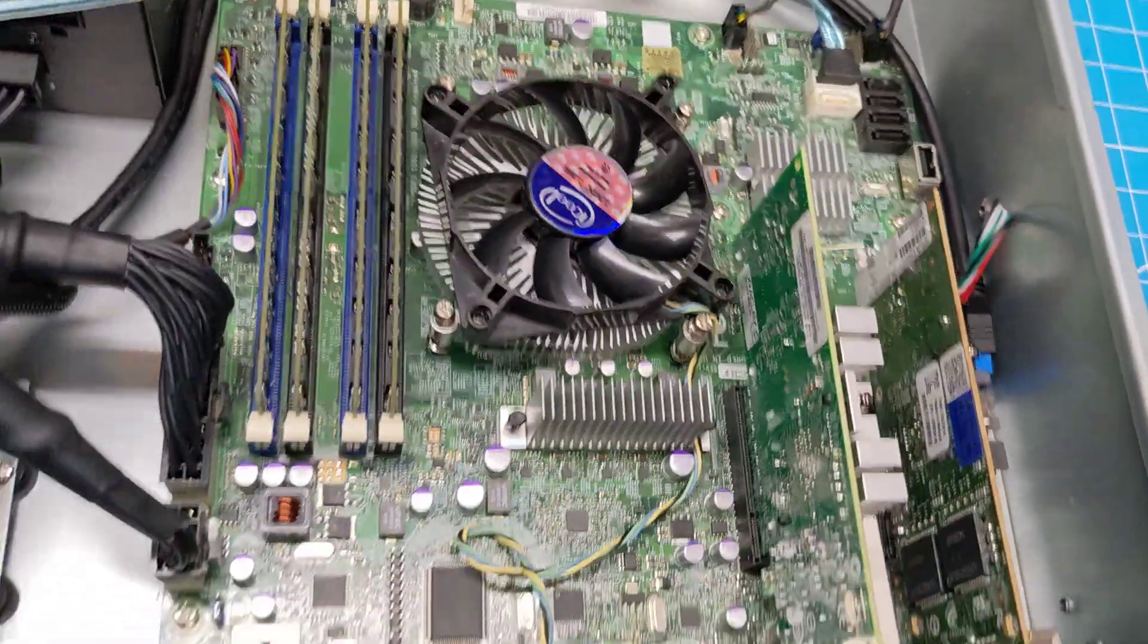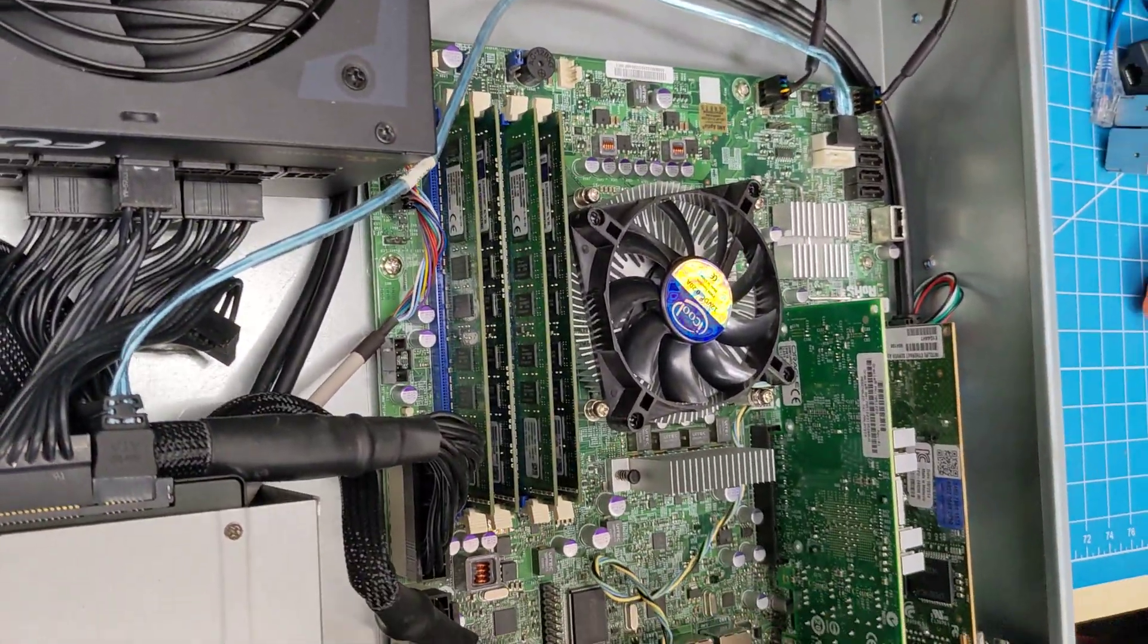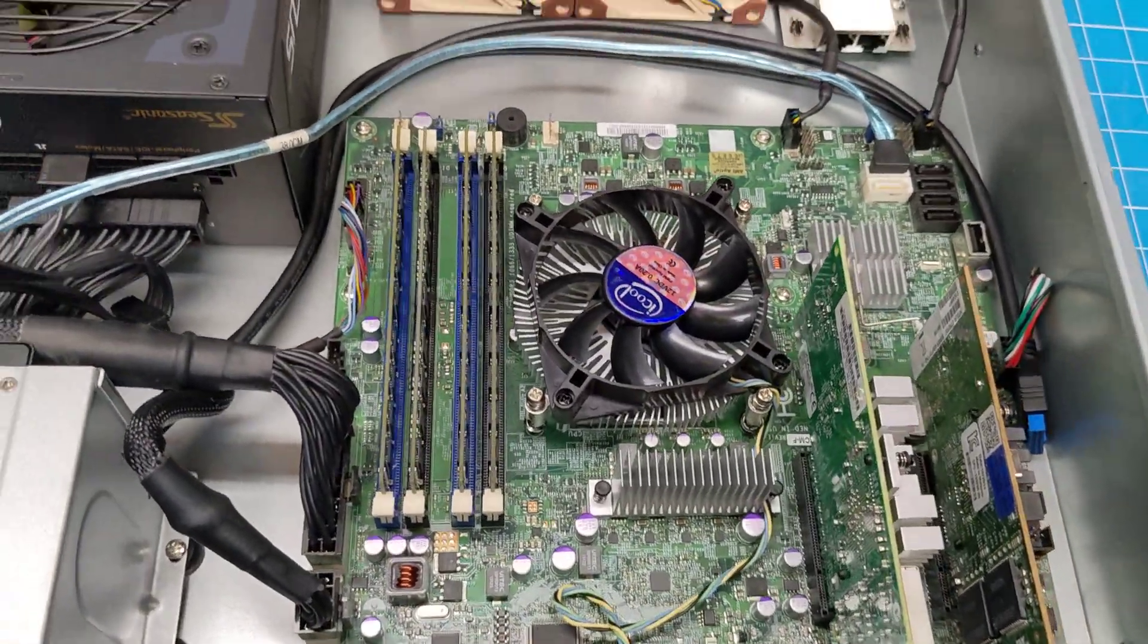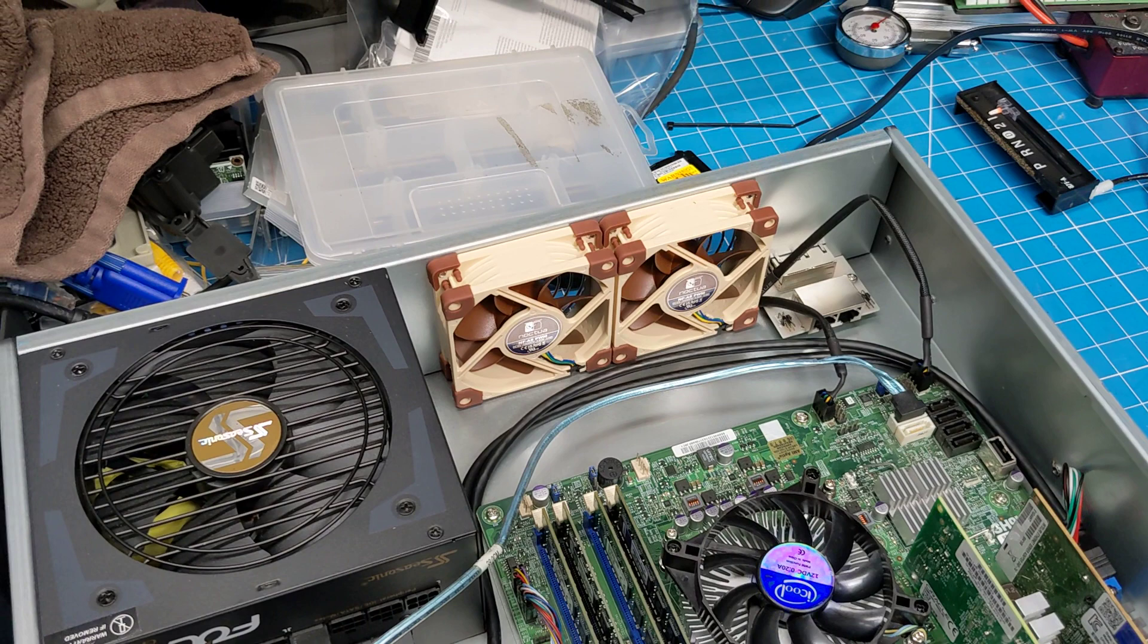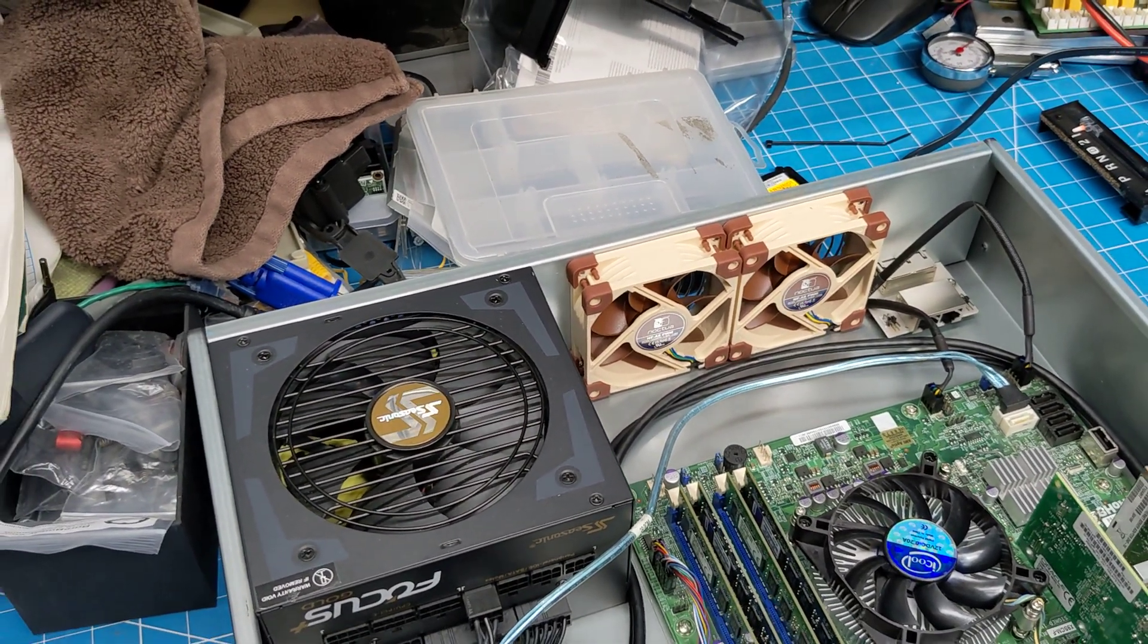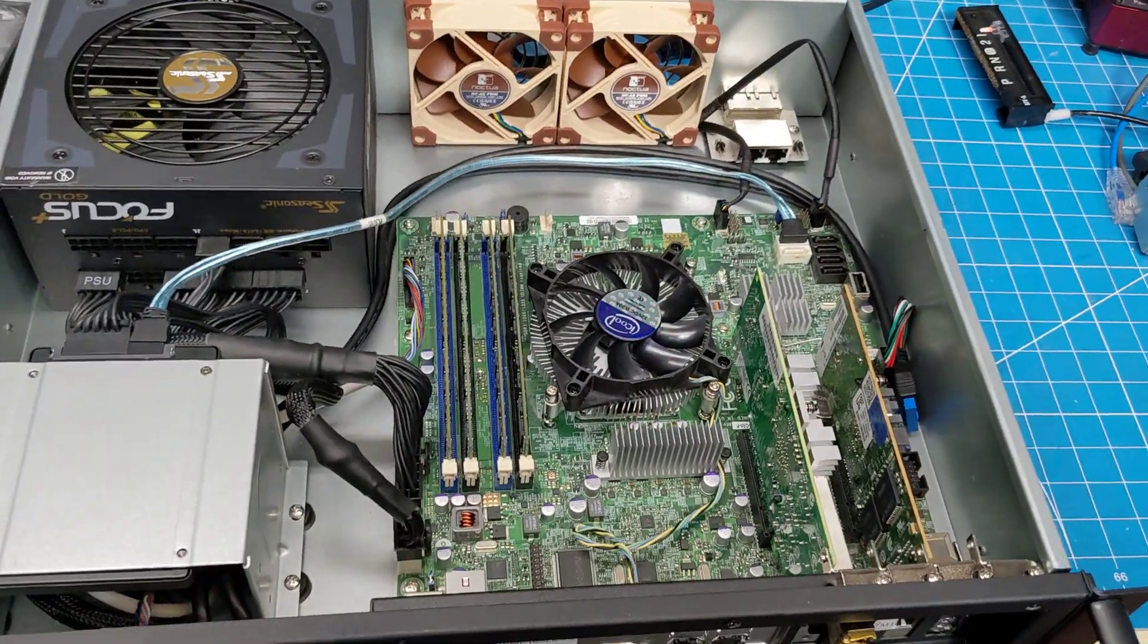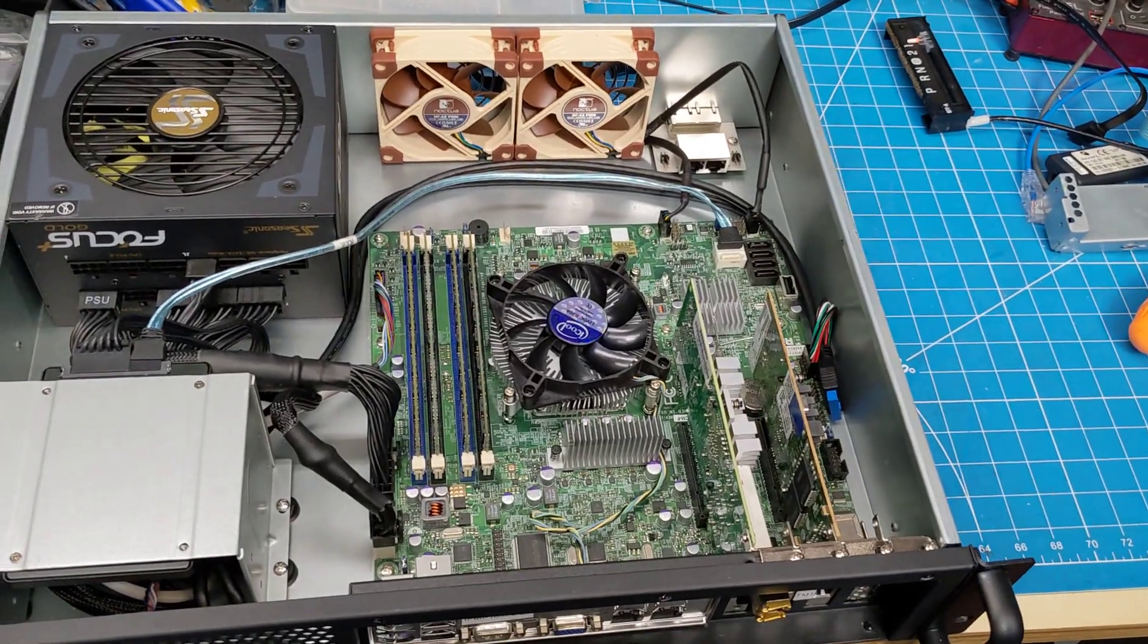This is a Supermicro X9SCM-F motherboard. The processor that's in here is an E3-1220Lv2, so that's four cores, 3.5 gigahertz. Best part is TDP-wise, 17 watts, so it will sip electricity.